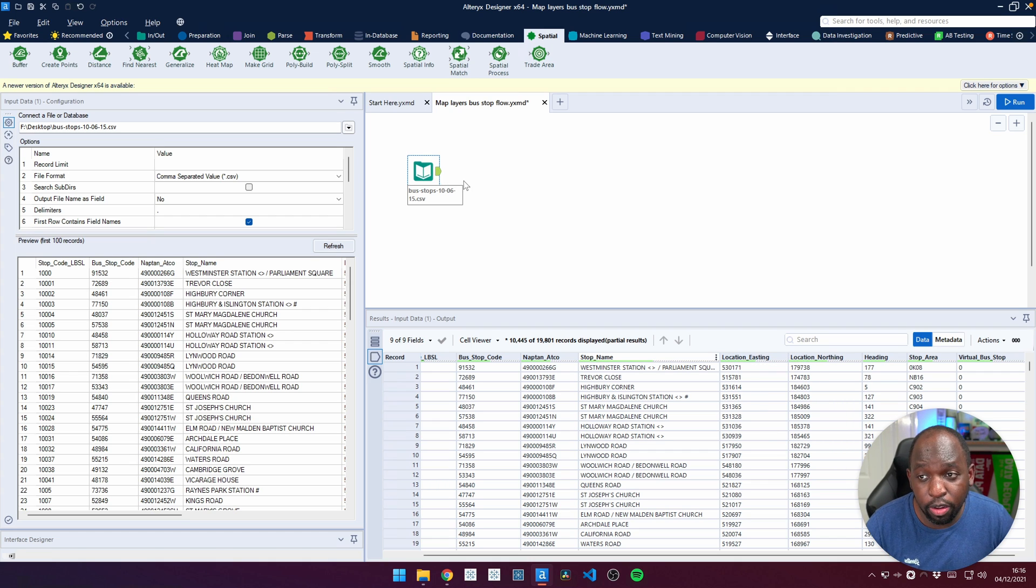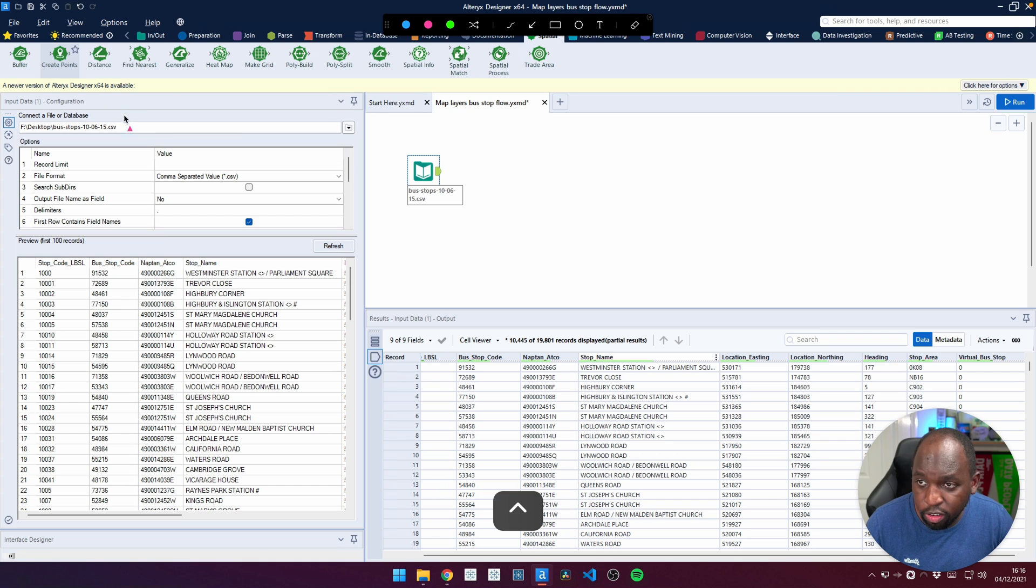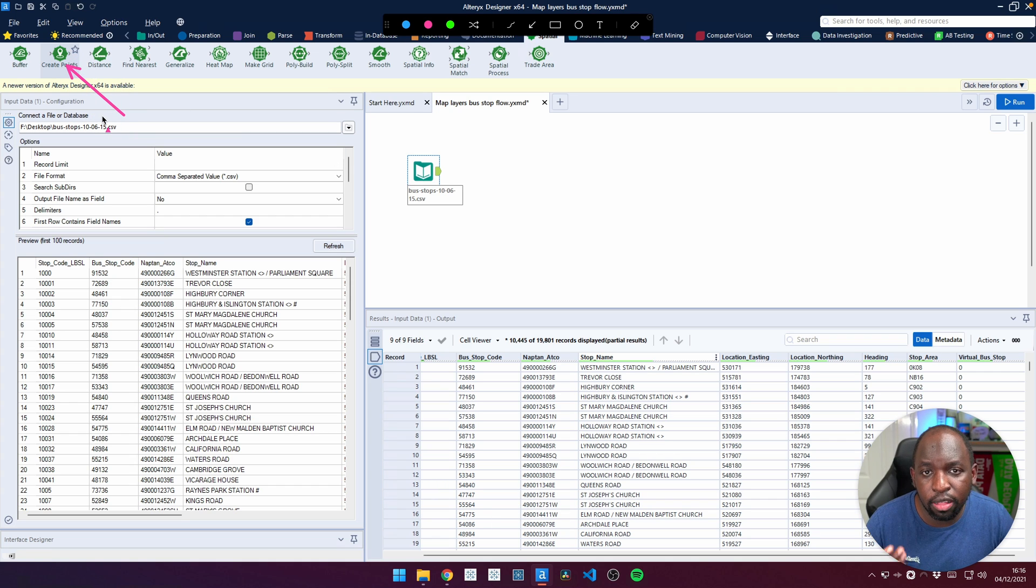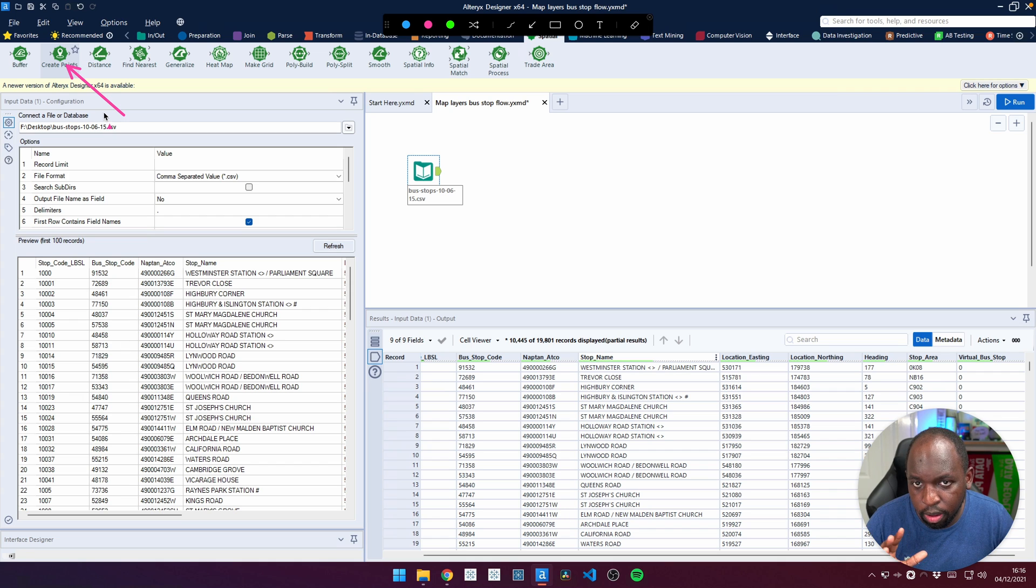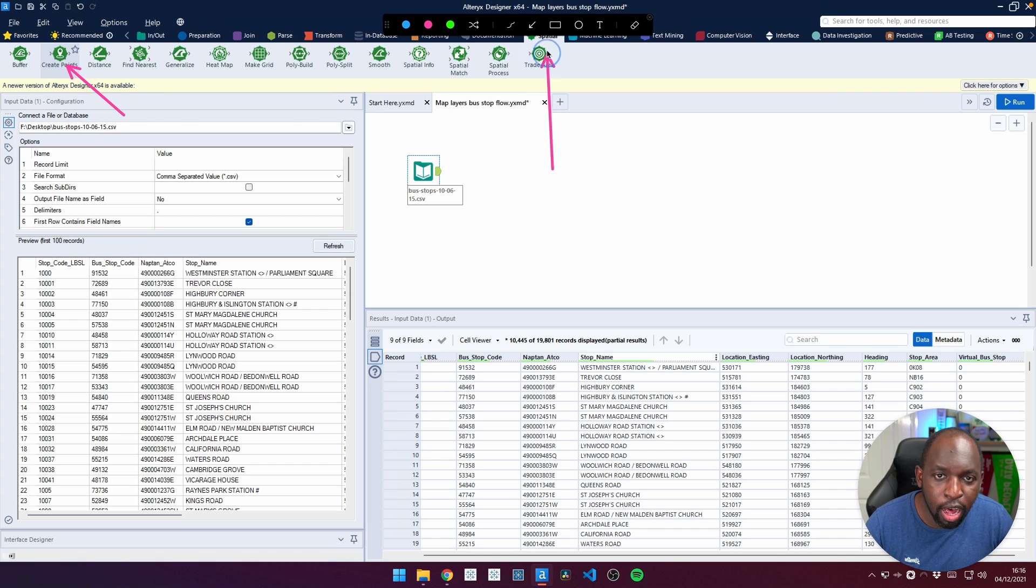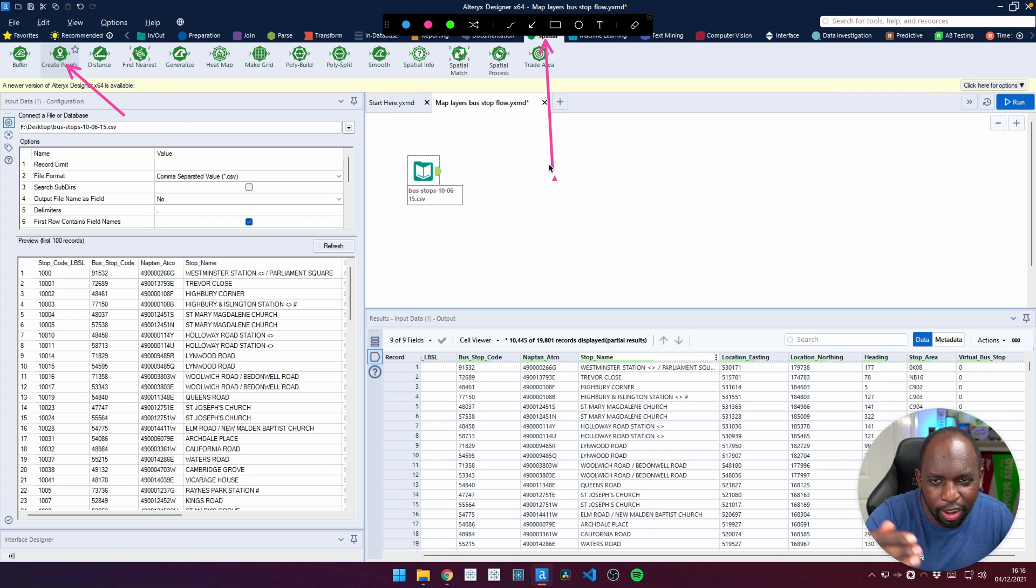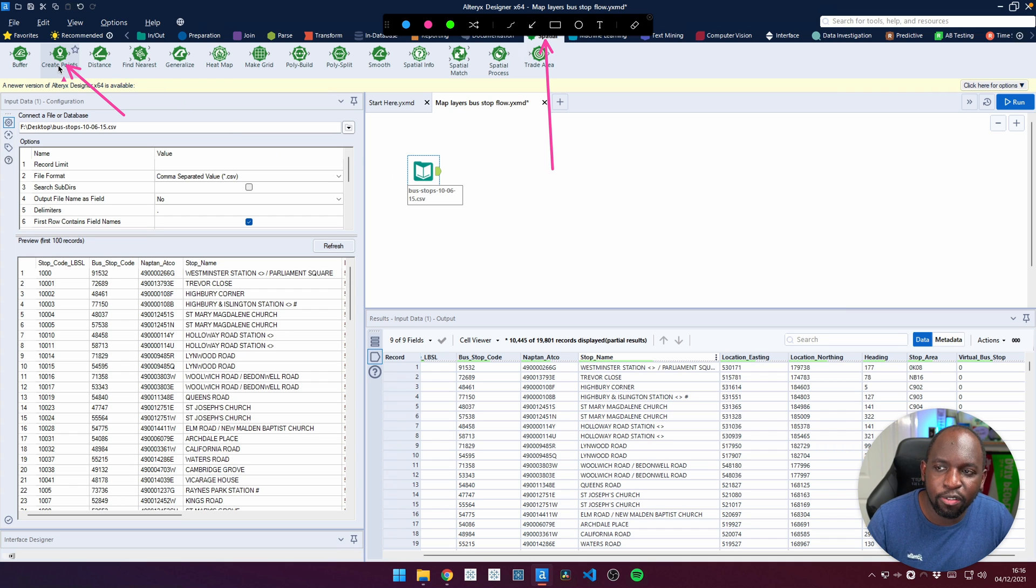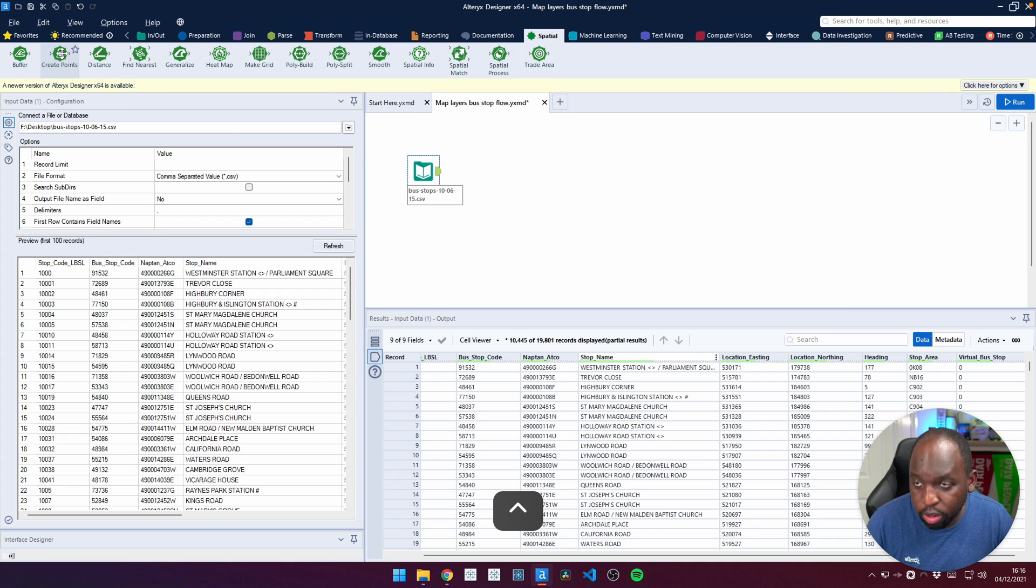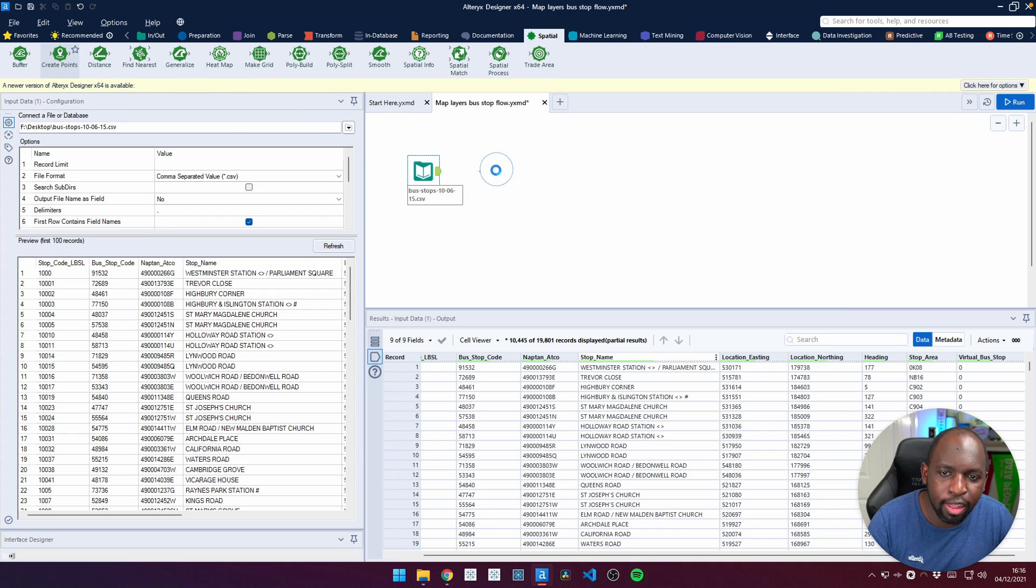The first thing I'm going to do is get the create points capability. You can see that I'm actually in the spatial section of the Alteryx interface. Spatial is selected just behind my annotation window, and I've gone to the create points function here and I'm just going to drag that in there.